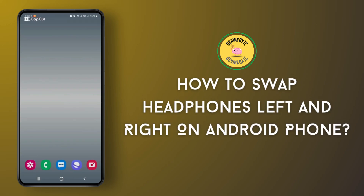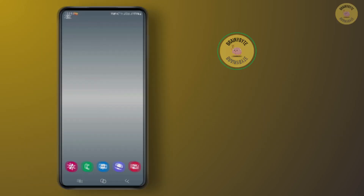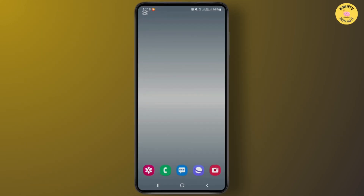How to swap headphones left and right on an Android phone. Hey guys, welcome back to this YouTube channel. Today I will show you how you can swap headphones left and right on your Android phone. First, I will recommend you swap headphones left and right on your Android phone by the physical process.